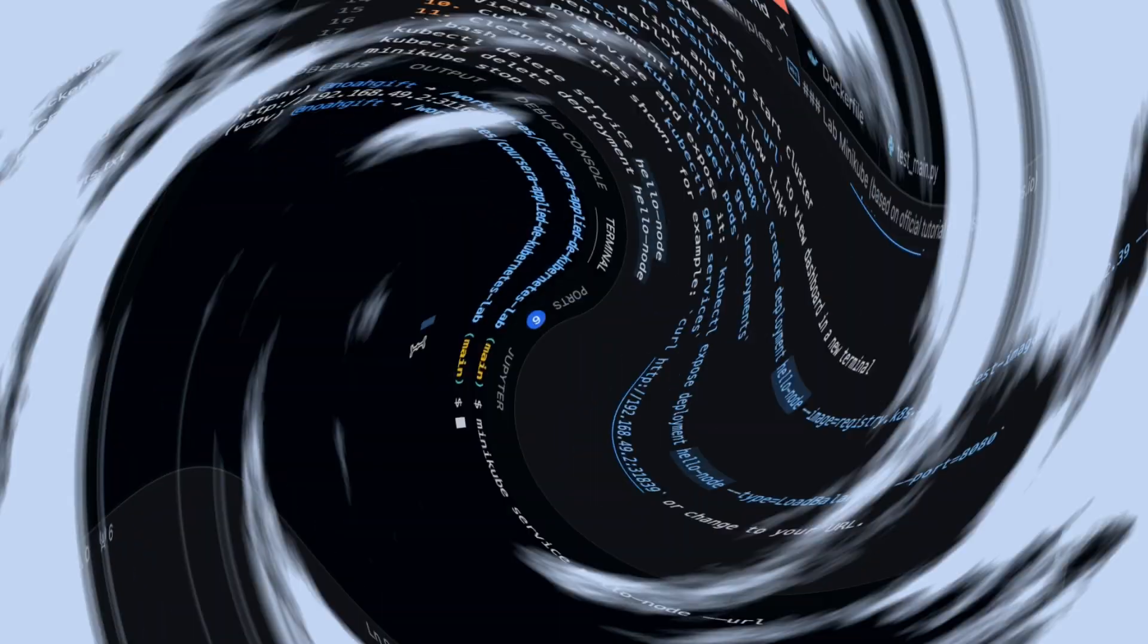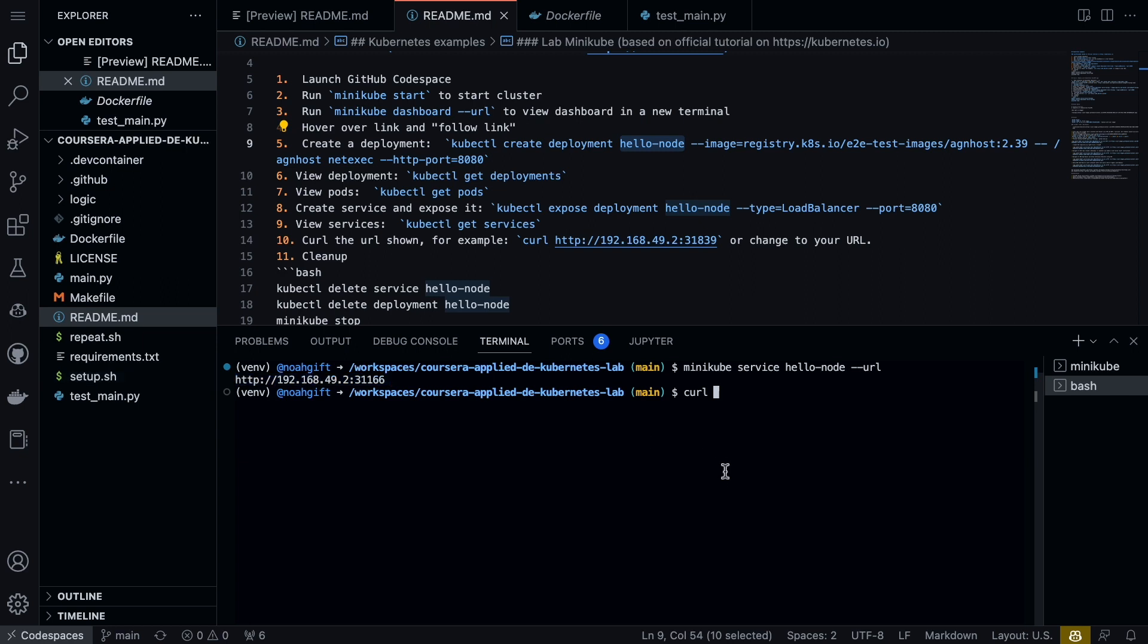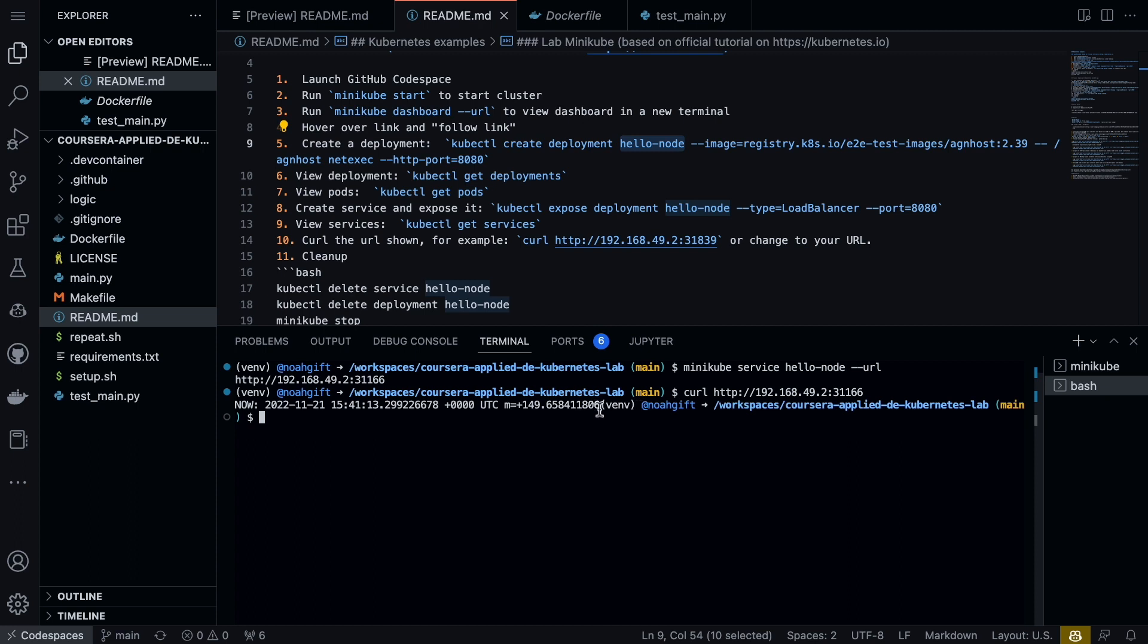Finally, another thing we can do is we can also just curl this and get access to the service. There we go—we see that the service is active and it returns back a timestamp.